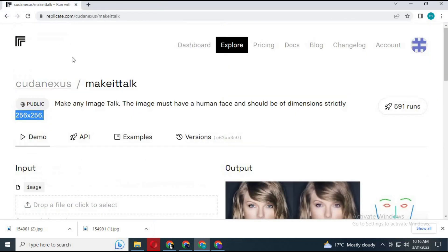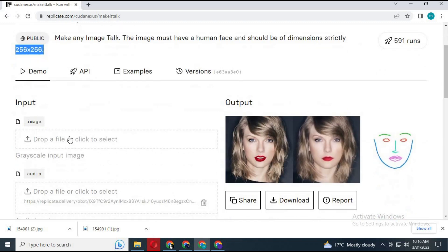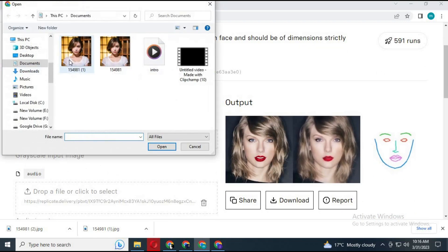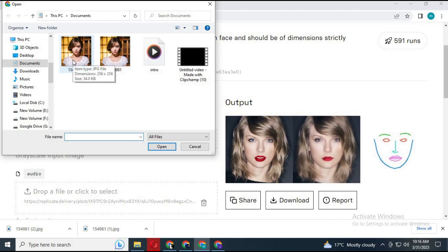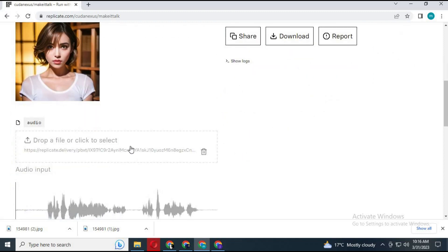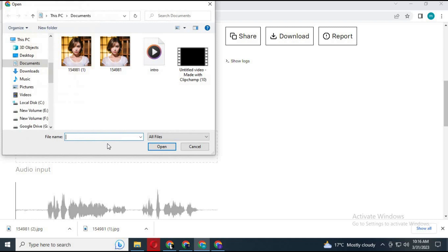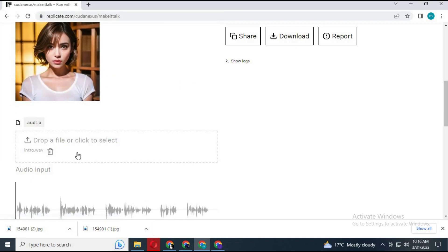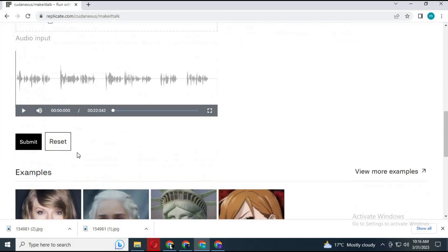Upload this picture to Make It Talk. Now upload any audio file. Make sure the audio file is in WAV format. After uploading, click Submit. It will take a few minutes and convert your regular picture to a talking picture.